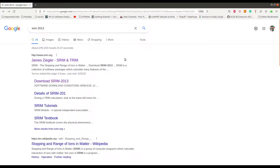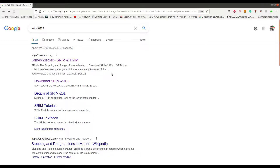In this video I will talk about the SRIM software. If you search on Google 'SRIM 2013' you will come to this page. SRIM stands for Stopping and Range of Ions in Matter. This is widely used to study the doping profile inside a material — for example, if you want to implant boron atoms inside silicon, you can simulate the profile inside SRIM.